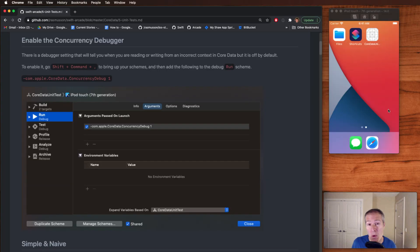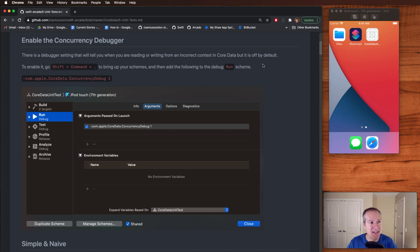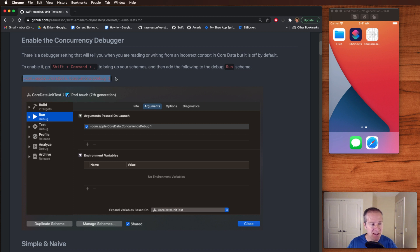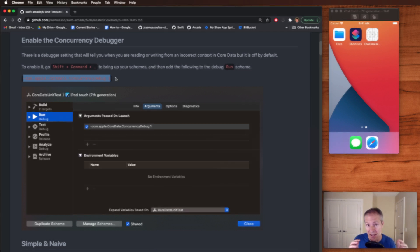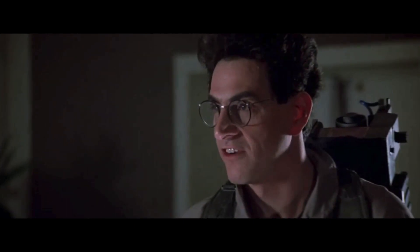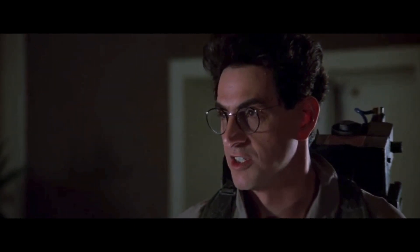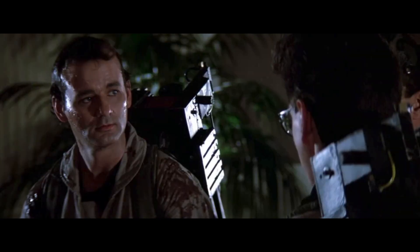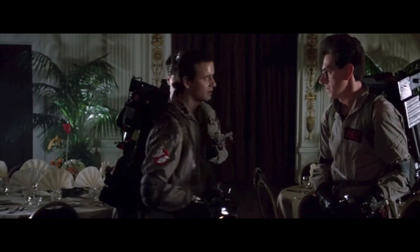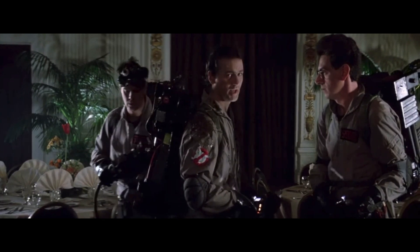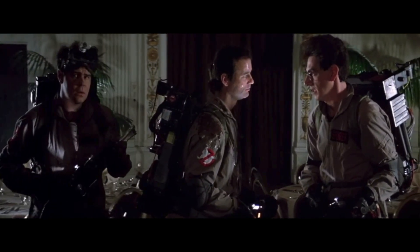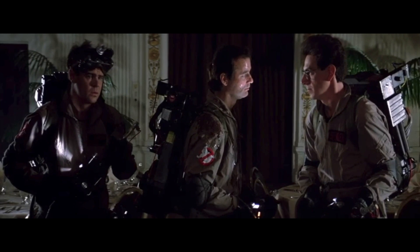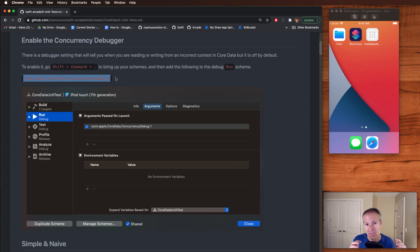Now, if you are working with multiple background context, let me show you the most important debugger setting to have when you're writing unit tests or working with core data in general. And that is enabling the concurrency debugger. What this is, is this is an Apple setting that we can set on our runtime to basically give us more information when something goes wrong, specifically when we cross the streams and we're working with core context.